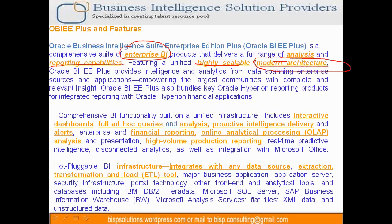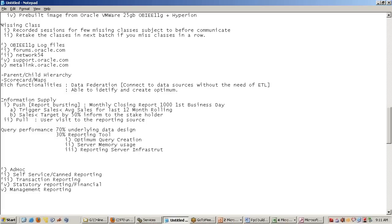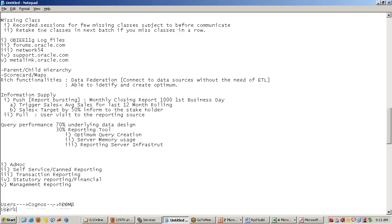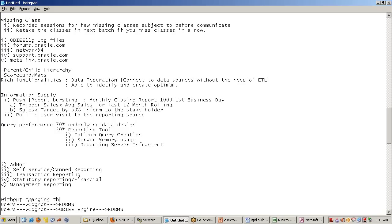Asking users to move from Cognos to OBI is challenging. So we can replace the Cognos database with the OBI engine while keeping the reporting interface the same. Users continue using Cognos, which was previously using RDBMS. Due to performance issues or slow response, we decide to move to a new technology — we can replace only the engine part. The user will never know anything changed, because the interface remains the same.